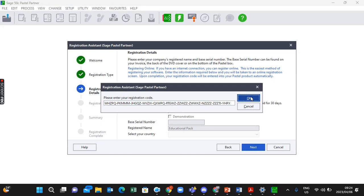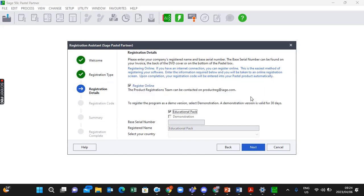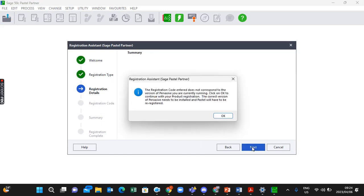Once you've done that, click Next. It's going to give you this instruction saying 'The registration code entered does not correspond to the version of Pervasive you are currently running.' Don't worry about this message, just click OK.